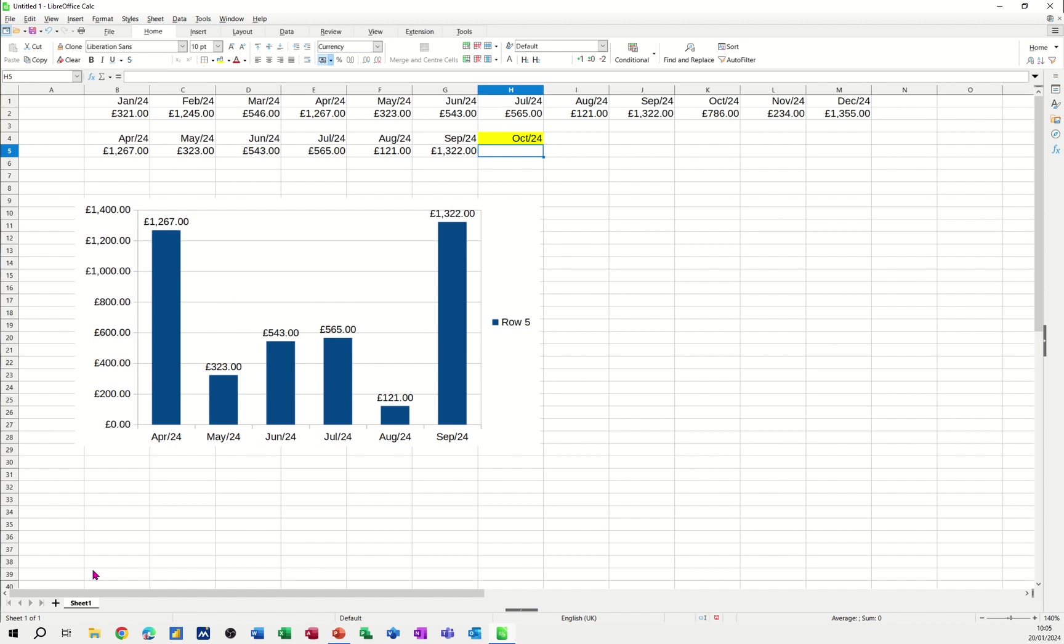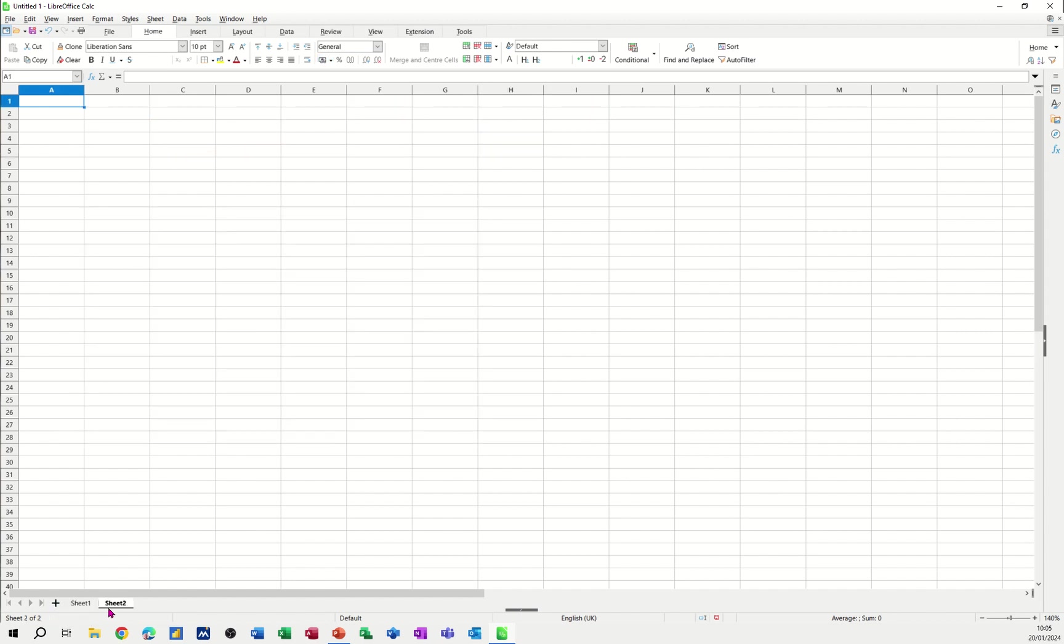So what I'll do is I'll create all of this from scratch. So I'll go onto a new sheet and I'll type it out for me here. So if I start off by putting the 1st of Jan 24 across there